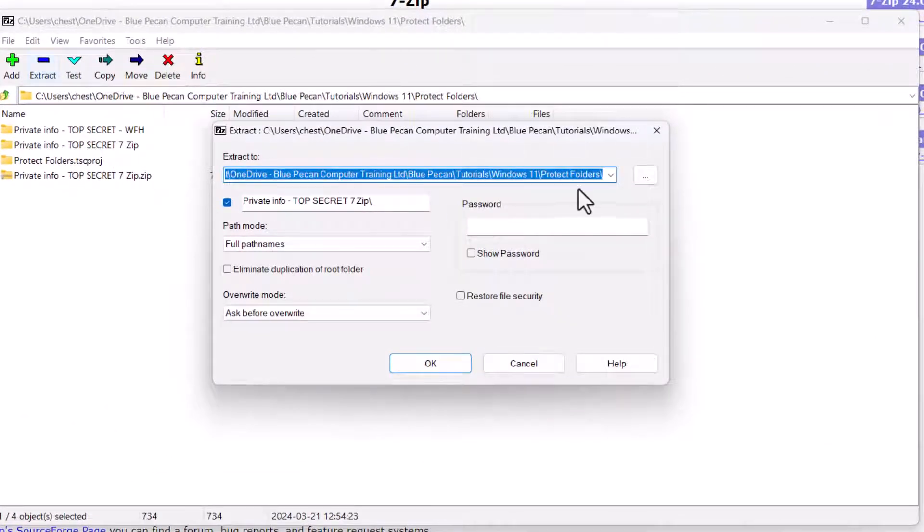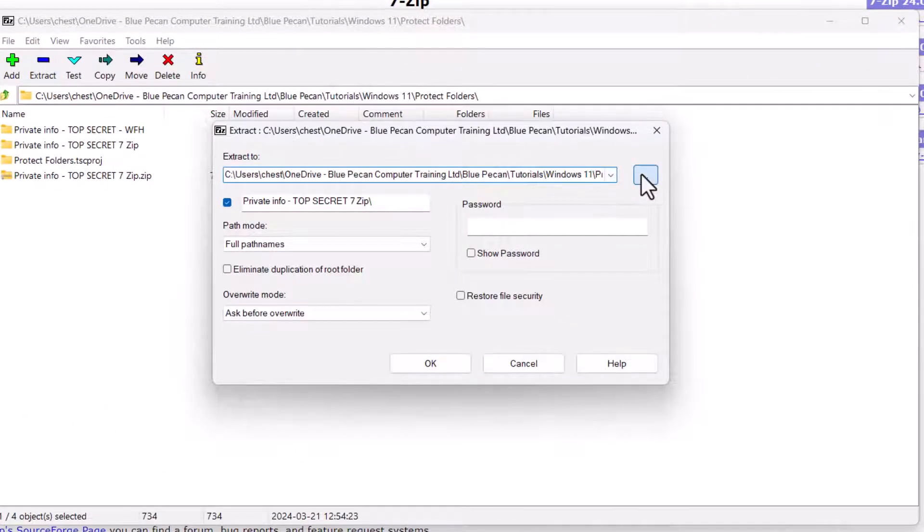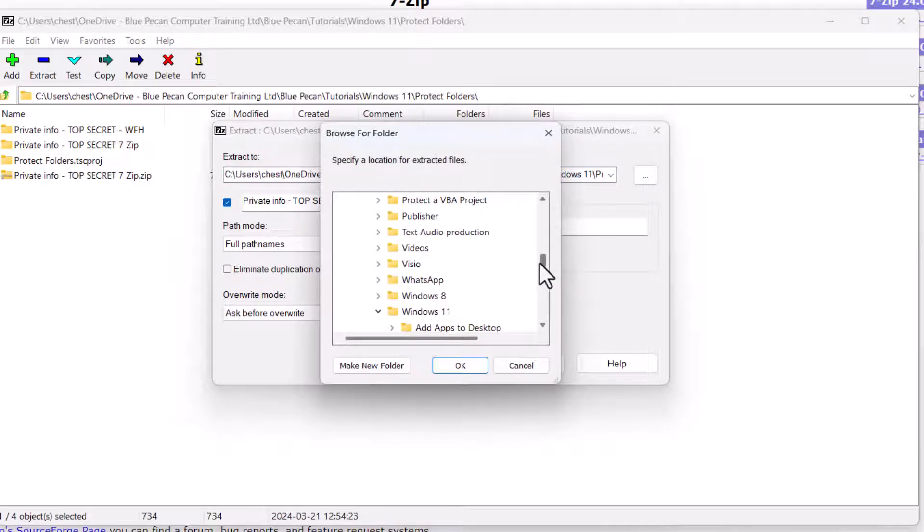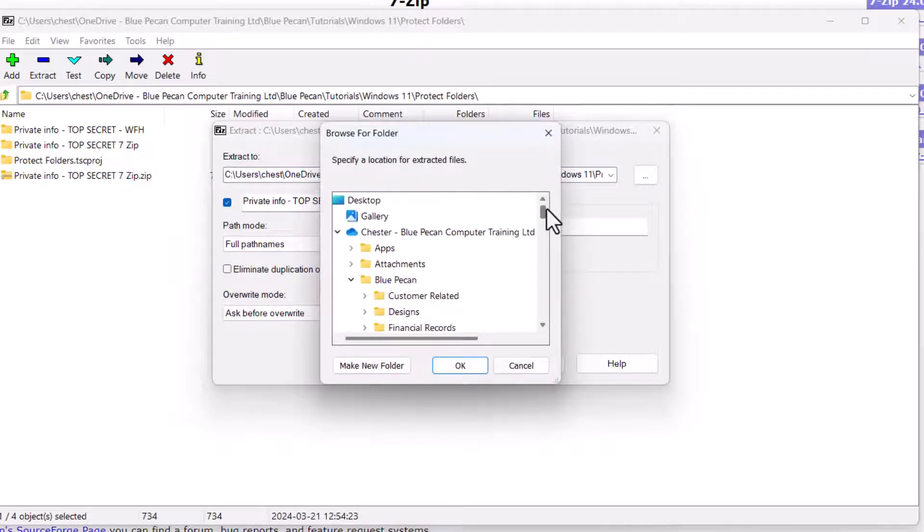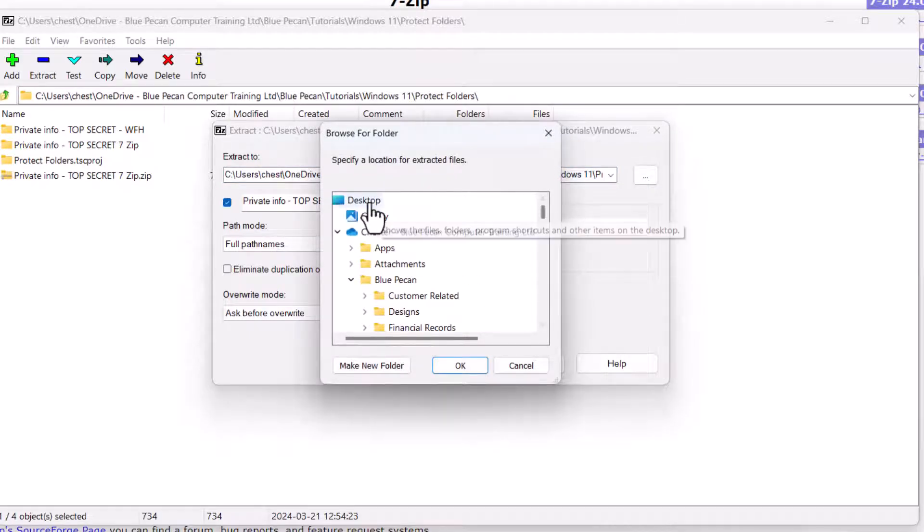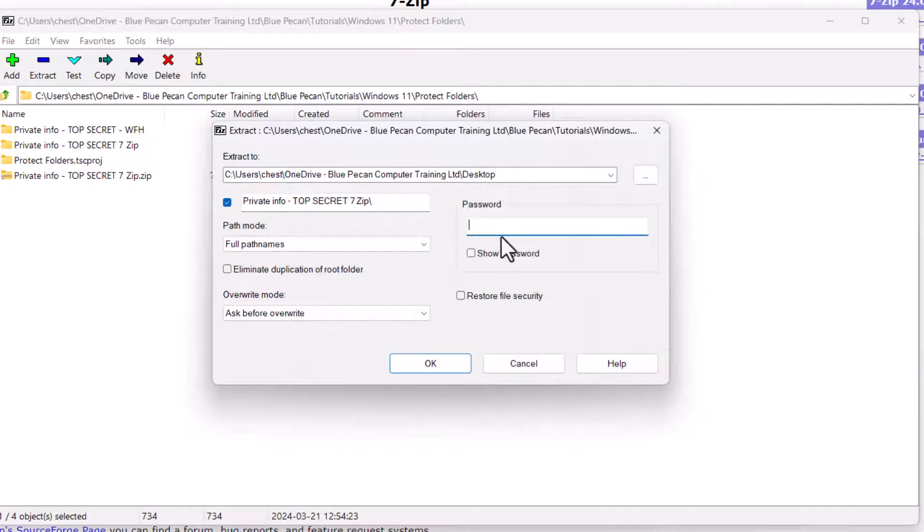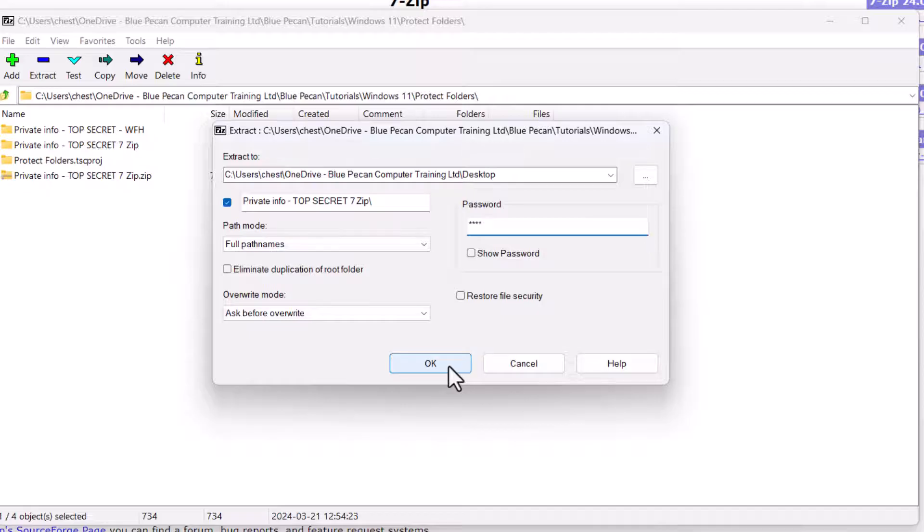Let's say I'll extract to my desktop. Click on OK. Put in my password. Click on OK again.